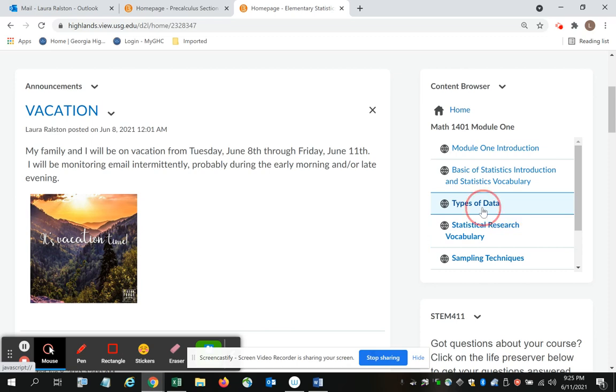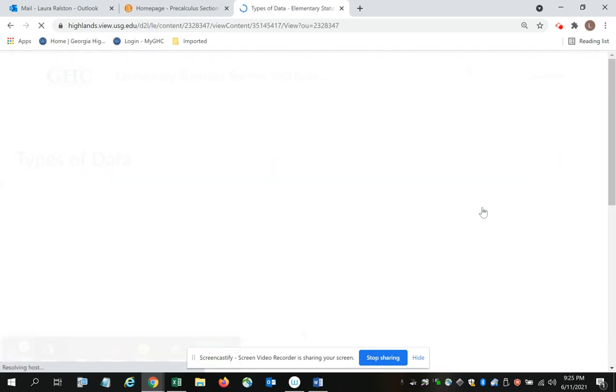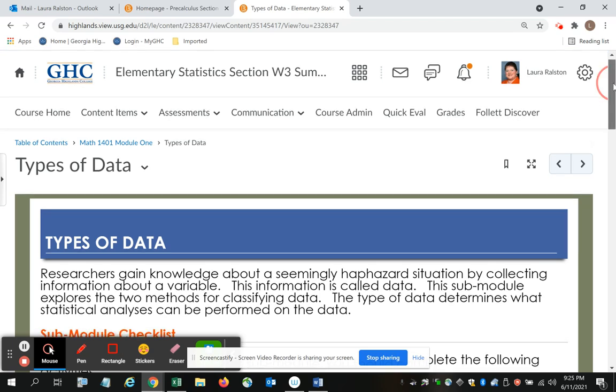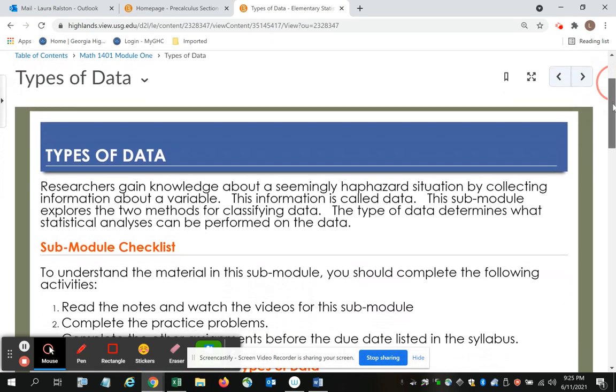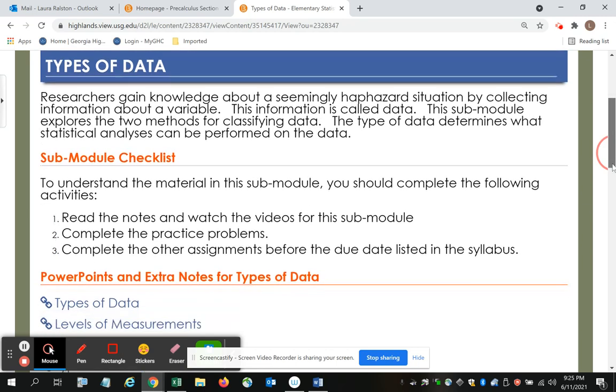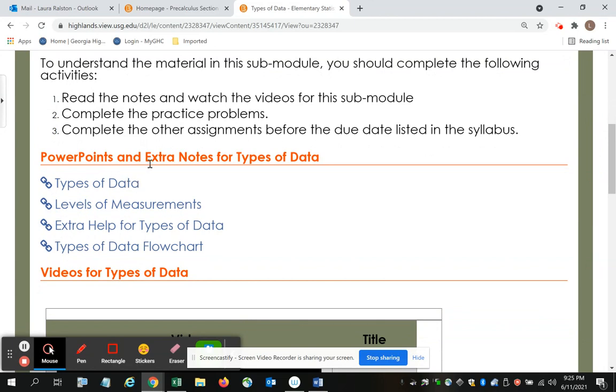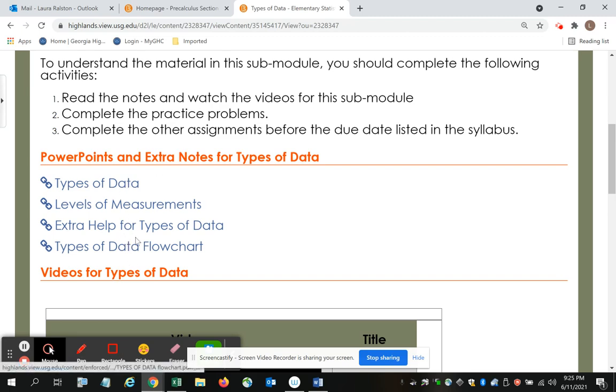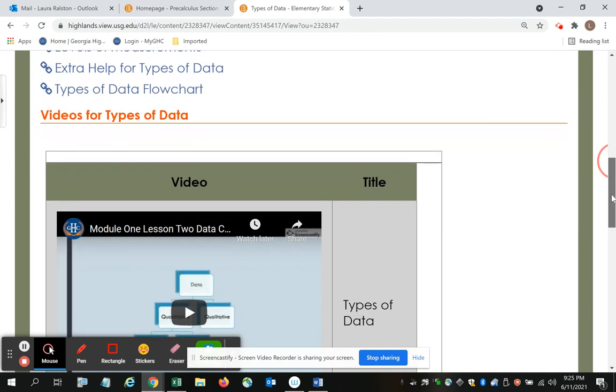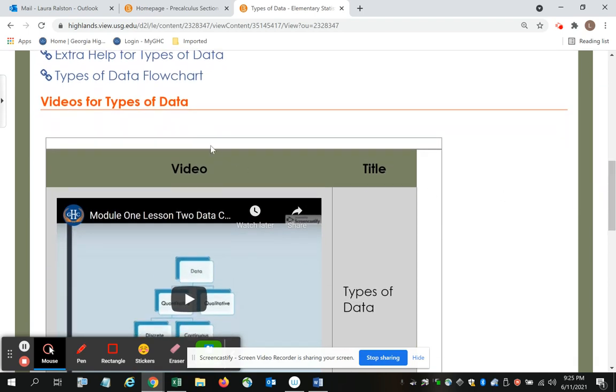If I want to do types of data, it takes me to the landing page, gives me a paragraph of introduction, the checklist of things I need to do, the PowerPoints and extra notes for types of data. These are things that you can print off. You may want to have them accessible. Then if you continue to scroll again in red, you'll see the header videos for types of data.